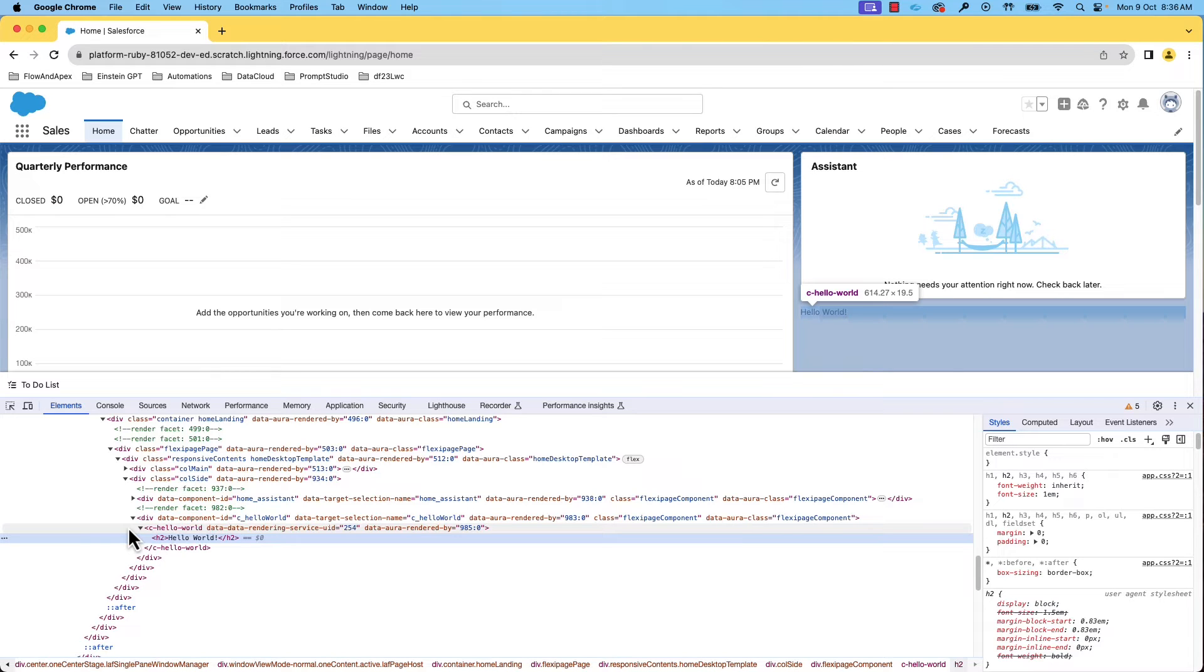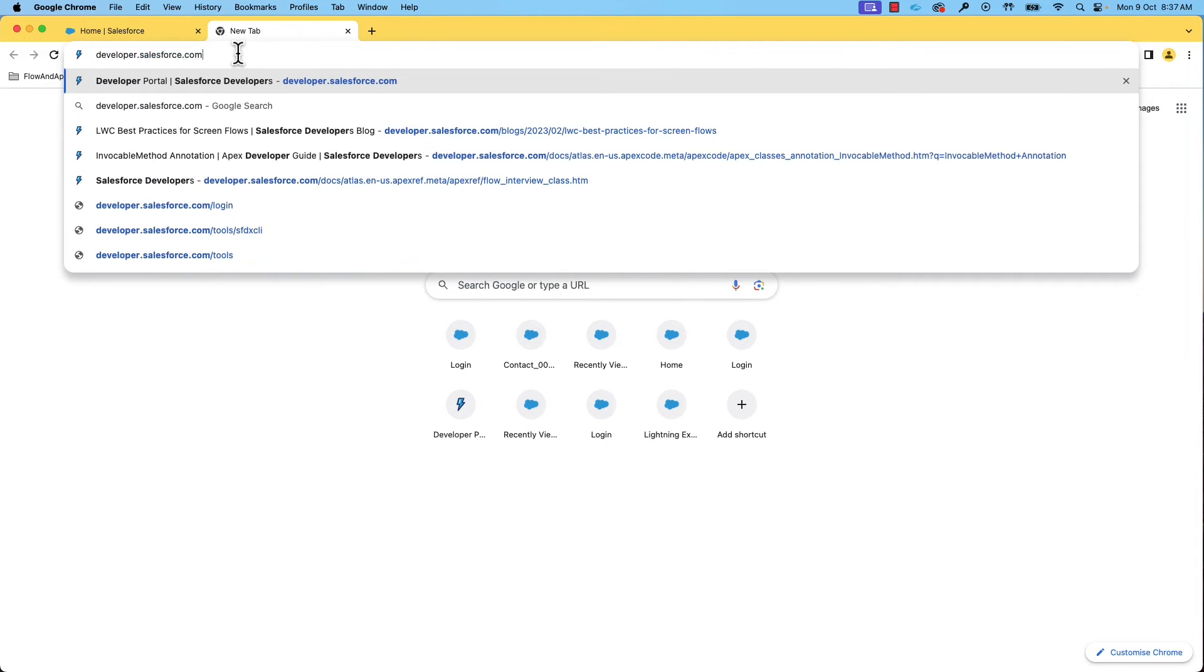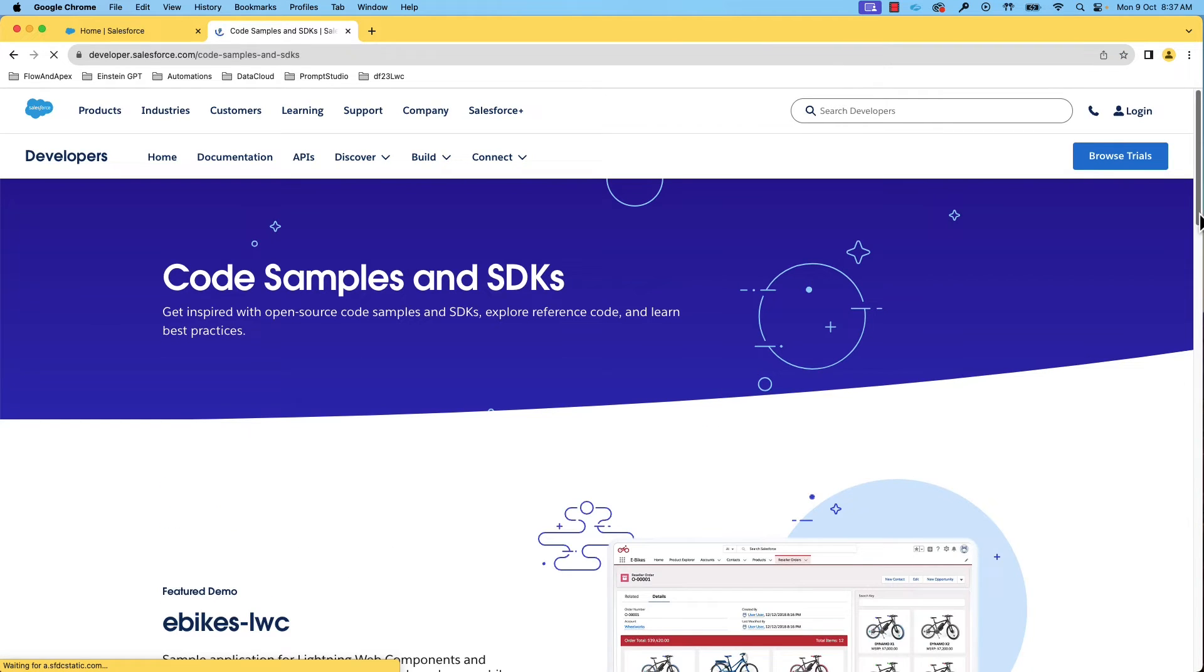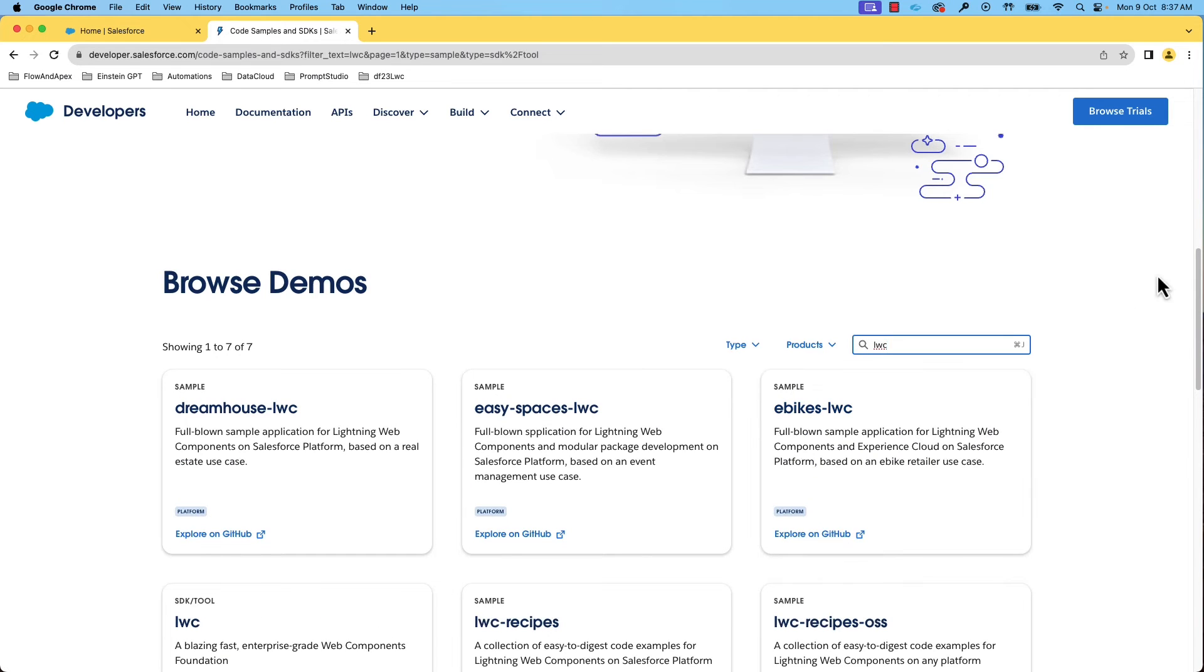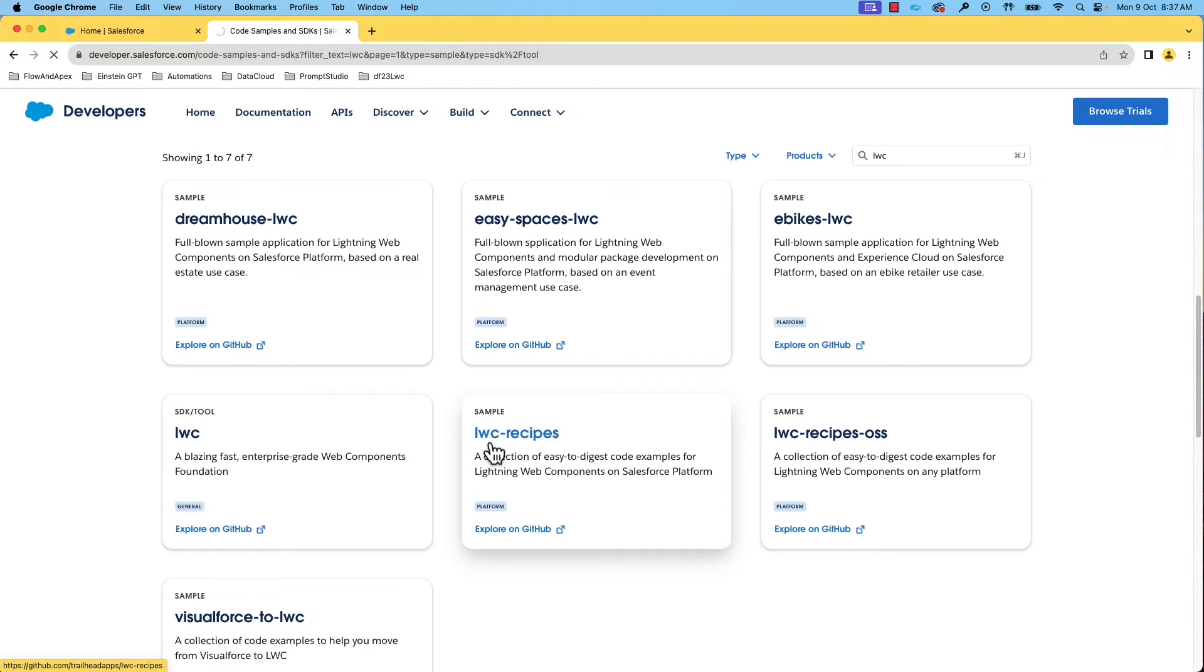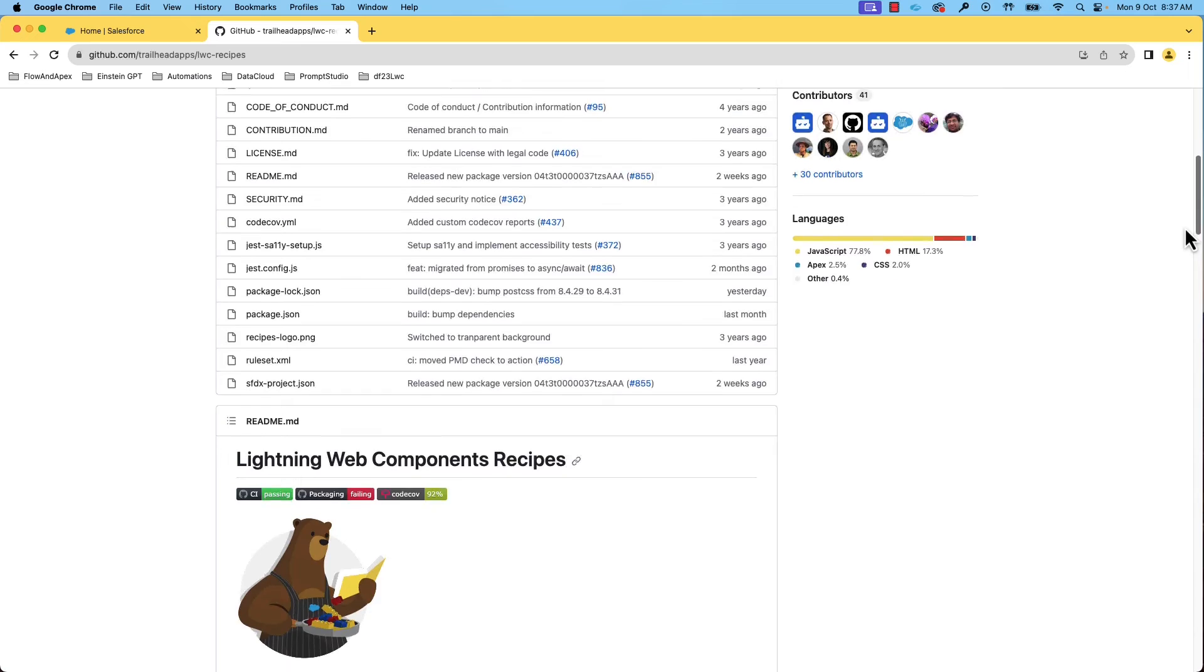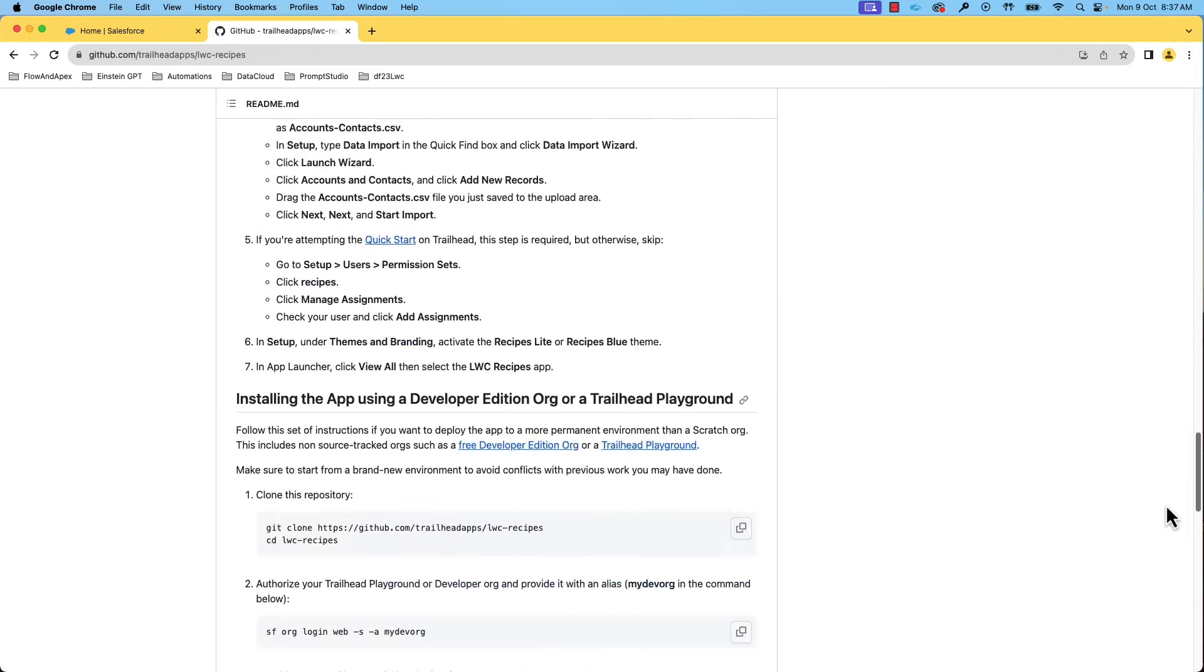Let's now see where we can find easy to learn examples. You can find code samples and SDKs under build tab. You can search for LWC recipes. This app has a collection of easy to digest code examples for lightning web components. Almost all the recipes are built with less than 30 lines of code. You can find a recipe for specific tasks starting with a basic Hello World example to the most advanced use cases. Let's go and check it.